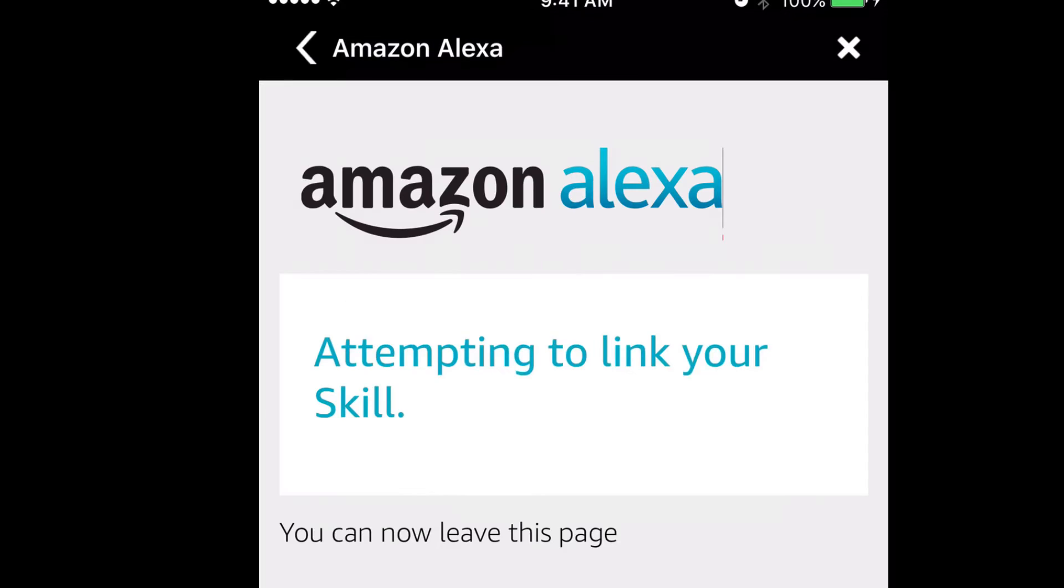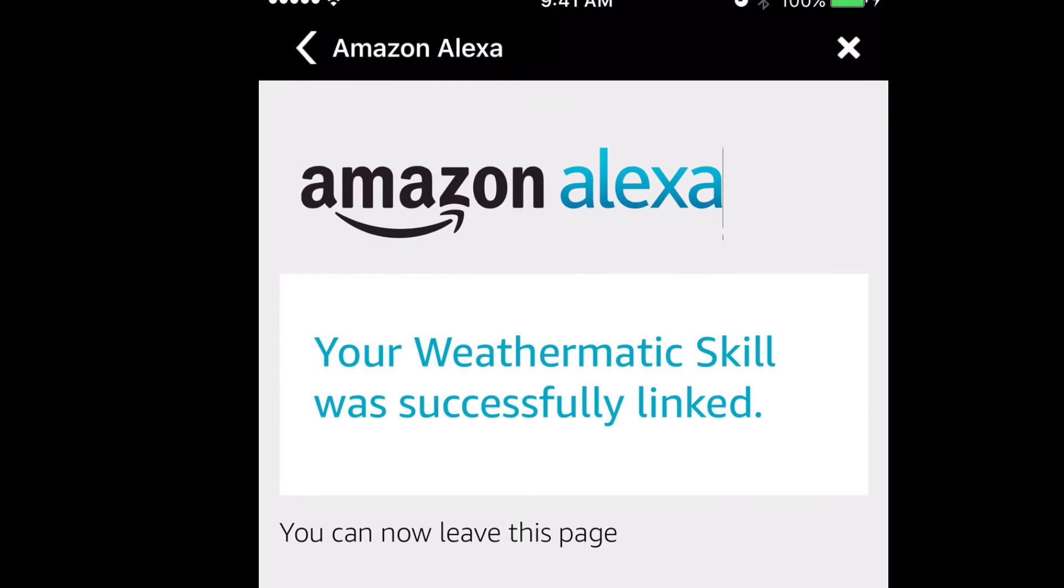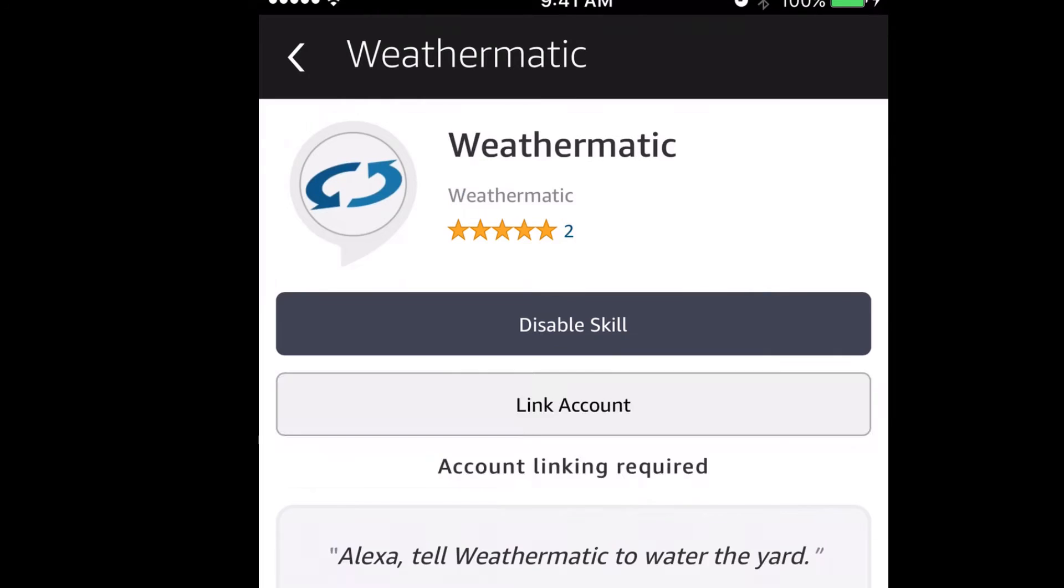Now you should be good to go. You can invoke commands on your Echo by saying, Alexa, tell Weathermatic, followed by your command. The Weathermatic card in your Alexa app provides some examples, or you can find a more complete list of acceptable commands on our Alexa support page.